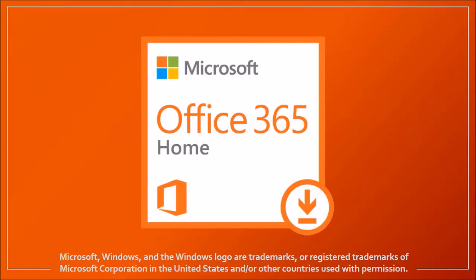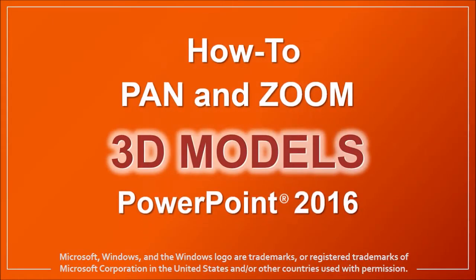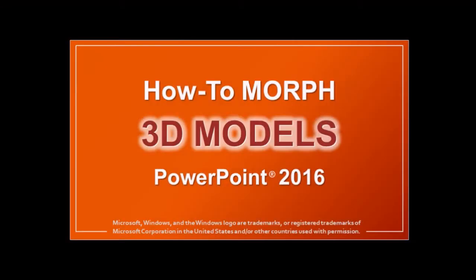Hey guys, Anthony here with a tutorial on how to pan and zoom 3D models in PowerPoint 2016. In a previous tutorial I showed you how to animate 3D models using the morph transition.